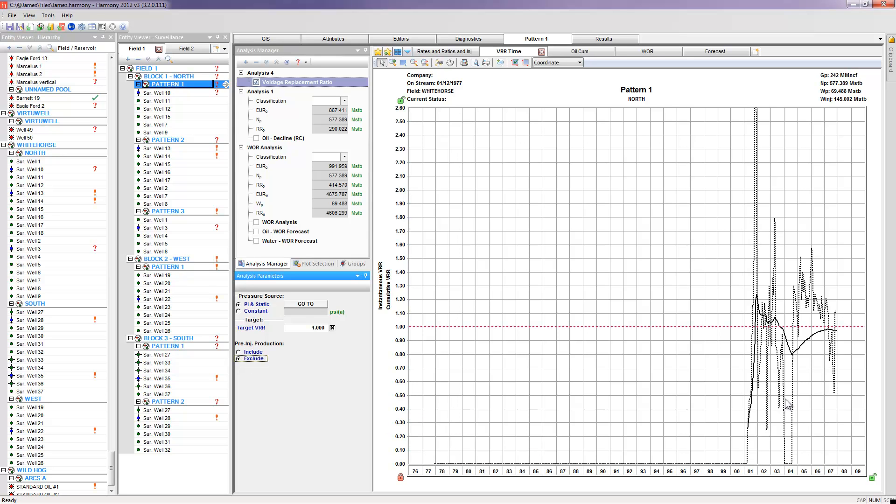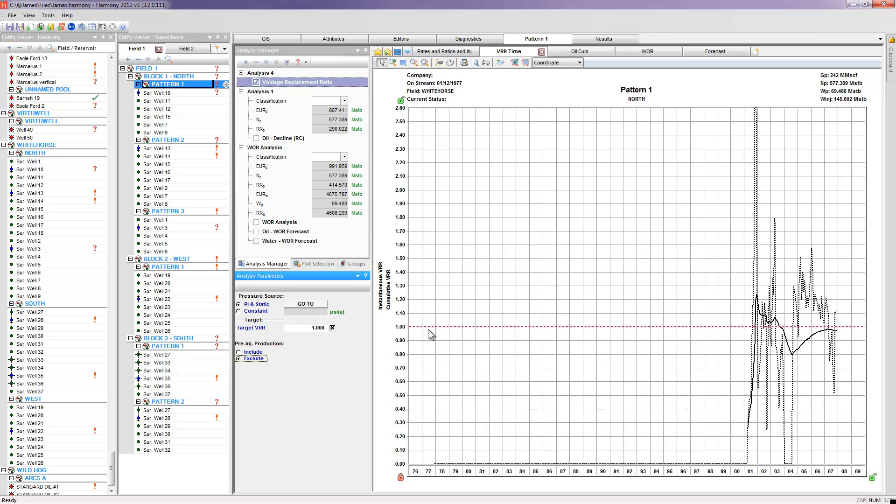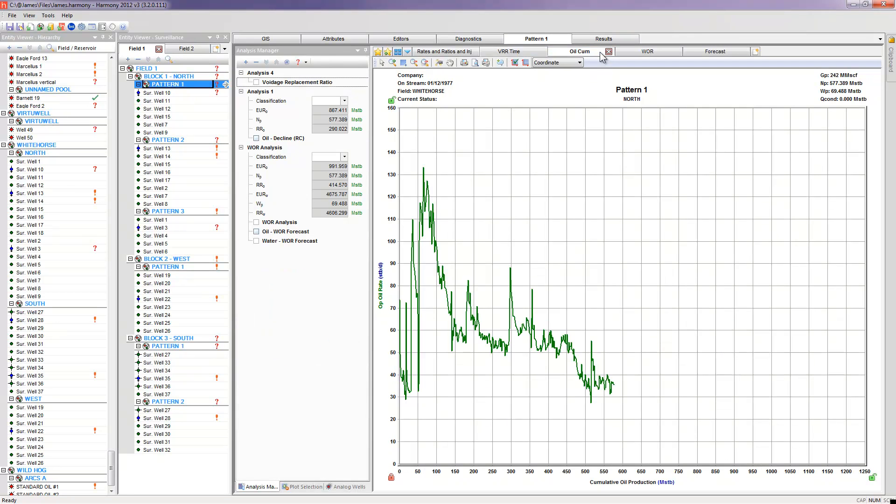Exceeding 1 means that we've been injecting more than we have been producing. This voidage replacement ratio plot would be something that I would want to continue to monitor through time as I continue to append new production data that I'm recording in the field. So our next tab over is our oil rate versus cum plot.